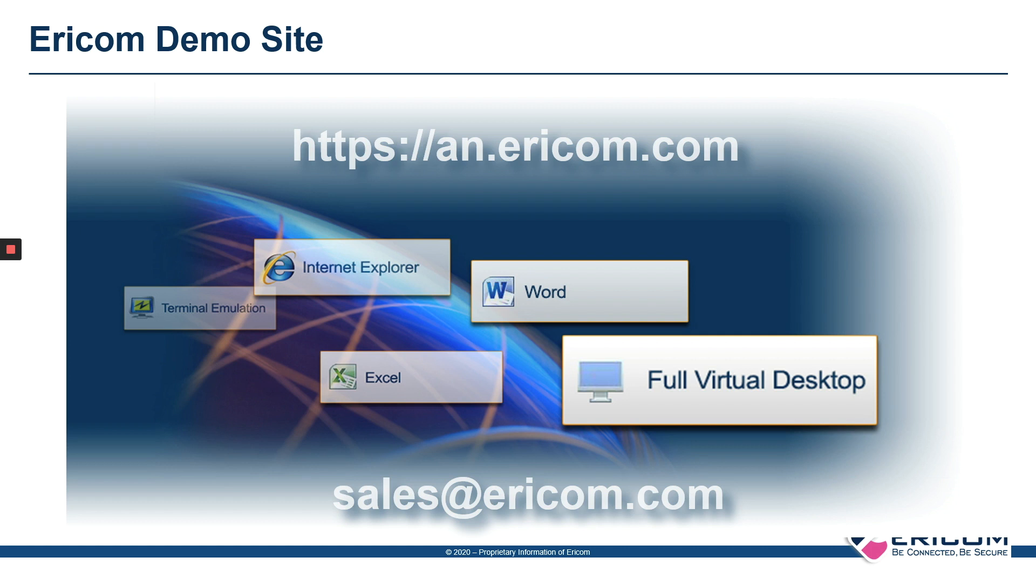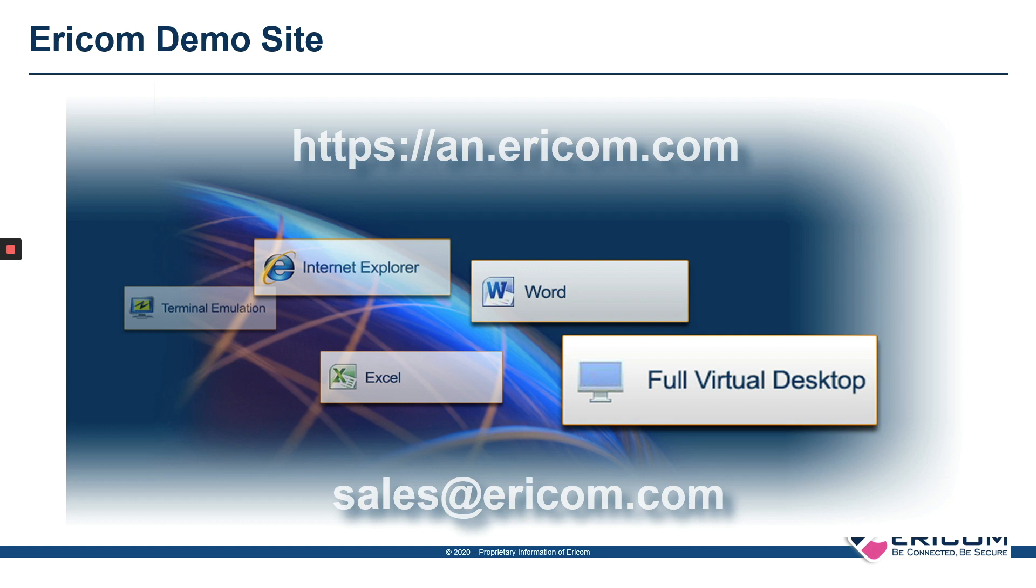Please contact us at sales@ericom.com to set up a 60-day free trial for 100 users, so that you can get up and running and be able to support your new mobile workforce as soon as possible. Thank you and be safe.